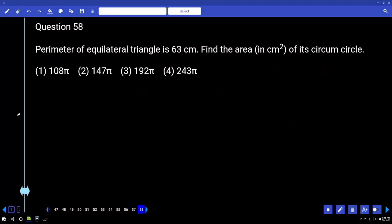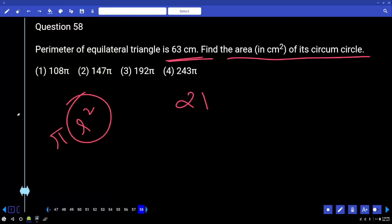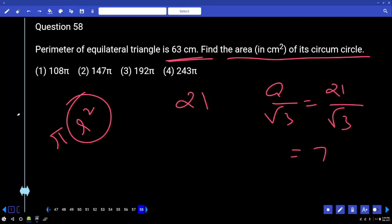Perimeter of equilateral triangle is 63. Find the area of its circumcircle. Perimeter of equilateral triangle divided by 3 gives side = 21. Area of circumcircle is πR². The circumradius of an equilateral triangle is a/√3 = 21/√3 = 7√3. So the answer must be a multiple of 7.